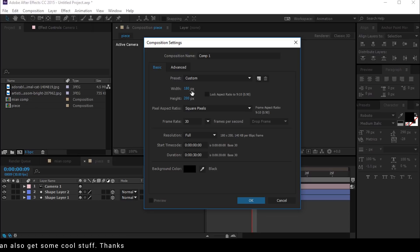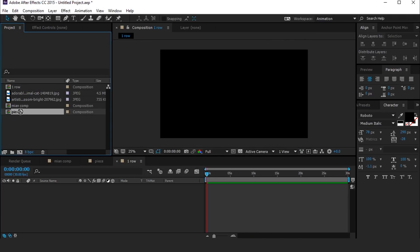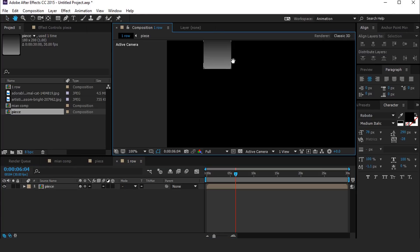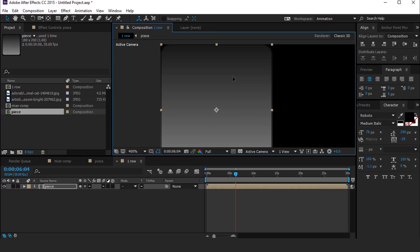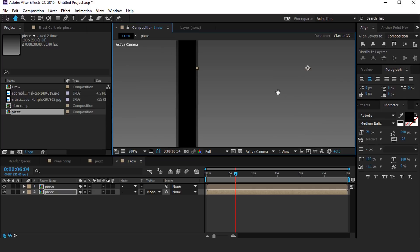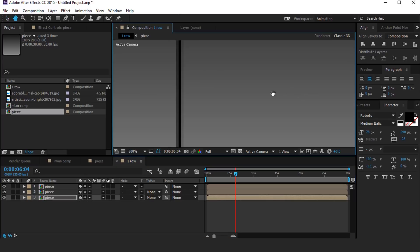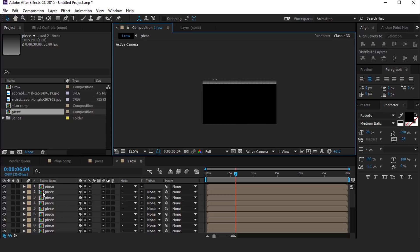Now create a new full HD composition called First Row. Then drag the Piece comp into the timeline and reduce size to 50%. Also turn on the collapse transform icon and place this piece layer. Then duplicate this layer, move it to the right side, and keep duplicating and moving layers to the right. After placing all the piece layers, it looks like this.